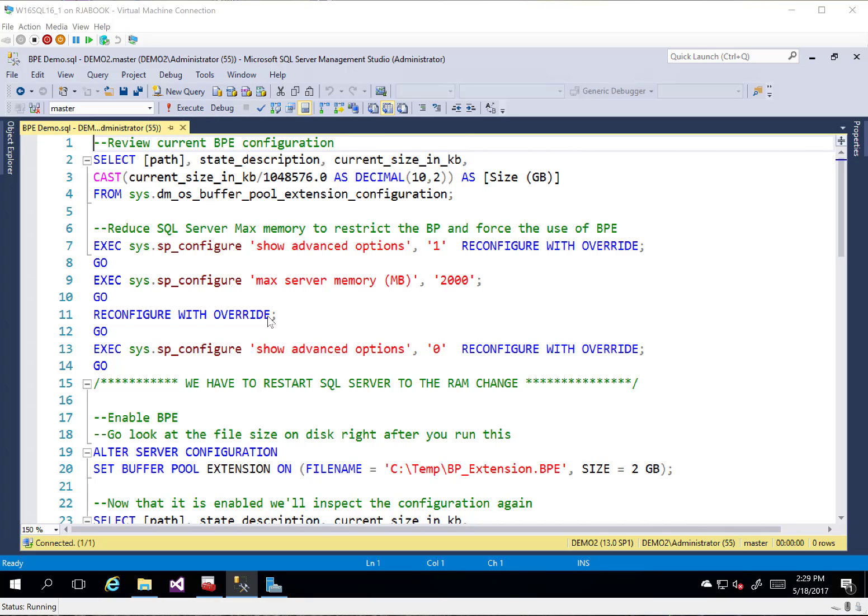Hi folks, this is Ryan Adams. I am a Senior Premier Field Engineer with Microsoft. Today I wanted to take a look at Buffer Pool Extensions and see how we can implement this and inspect some of the settings around Buffer Pool Extensions.